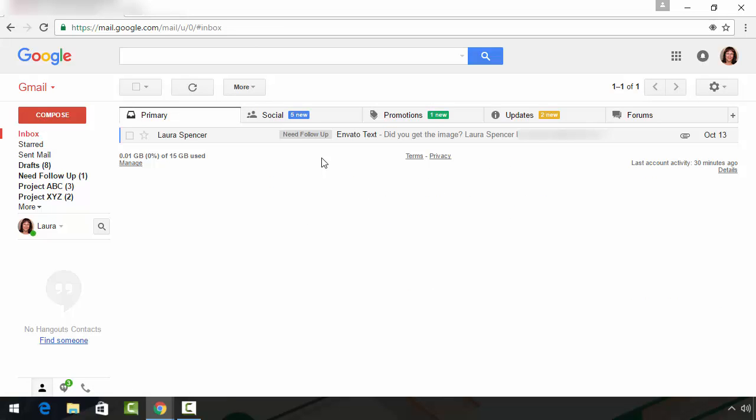So we've just used the Gmail search utility to find a missing message. Let's go ahead and review the Gmail search utility fields.